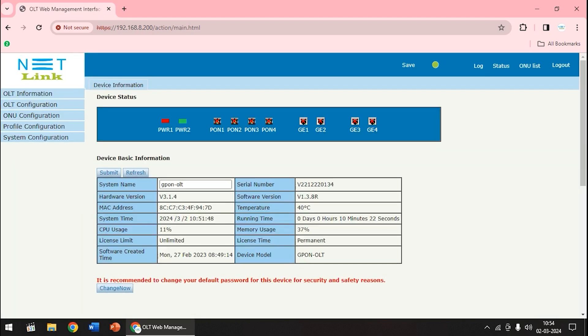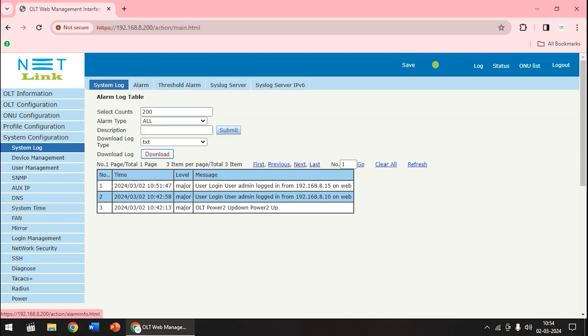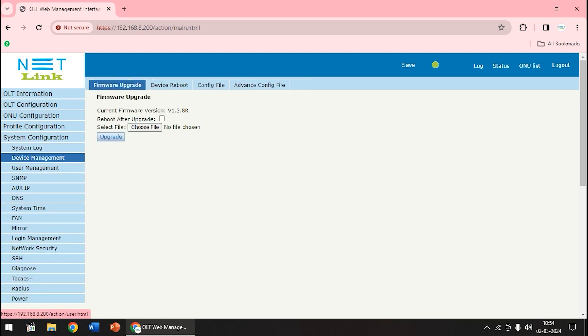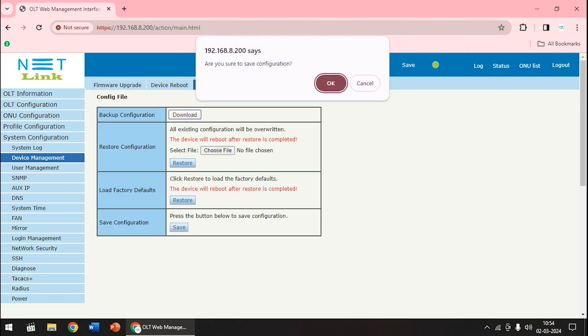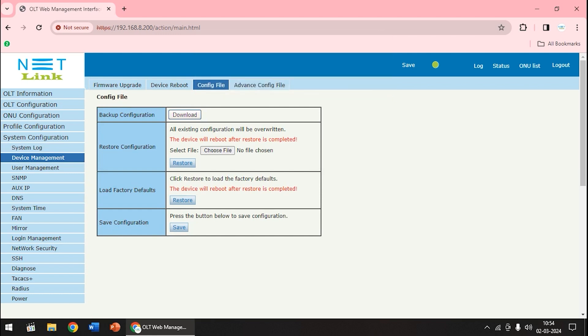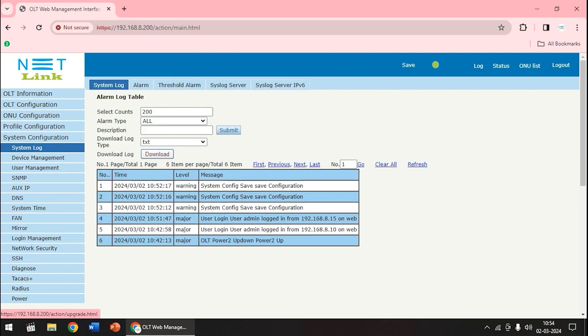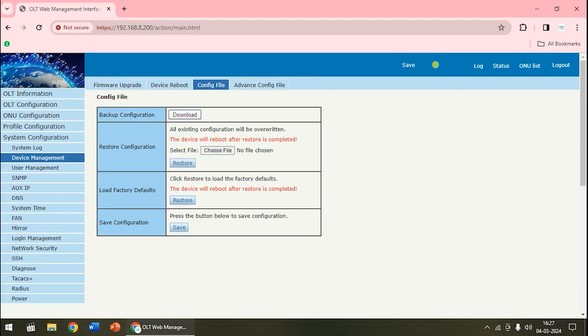First of all, before updating the firmware of OLT, we have to confirm one thing. We have to save all the configurations we have done so far. For that, first of all come to system configuration. There is a device management option. There is a config file here, then we can save the configuration from here. Once you click save, then click OK. Otherwise there is a save button at the top of the window. Click on it and then click on system log and then click on save the configuration.